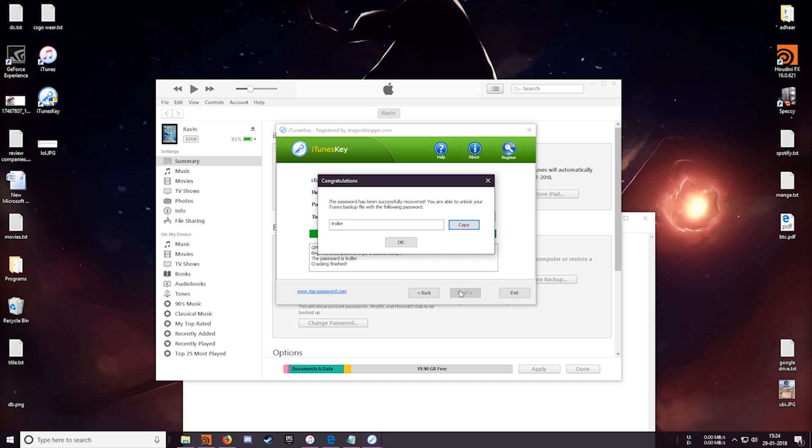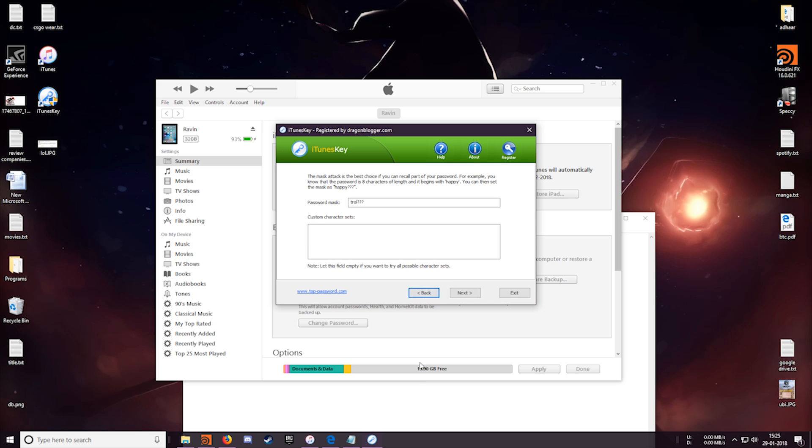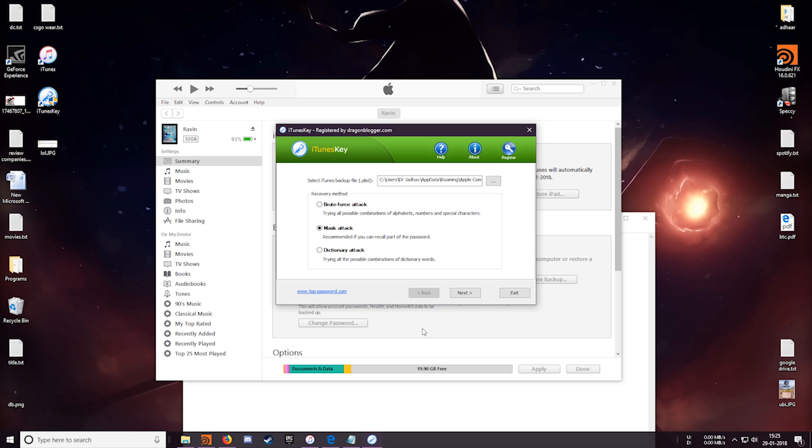Okay so about a minute in and we already have the password. So far the software is working good.